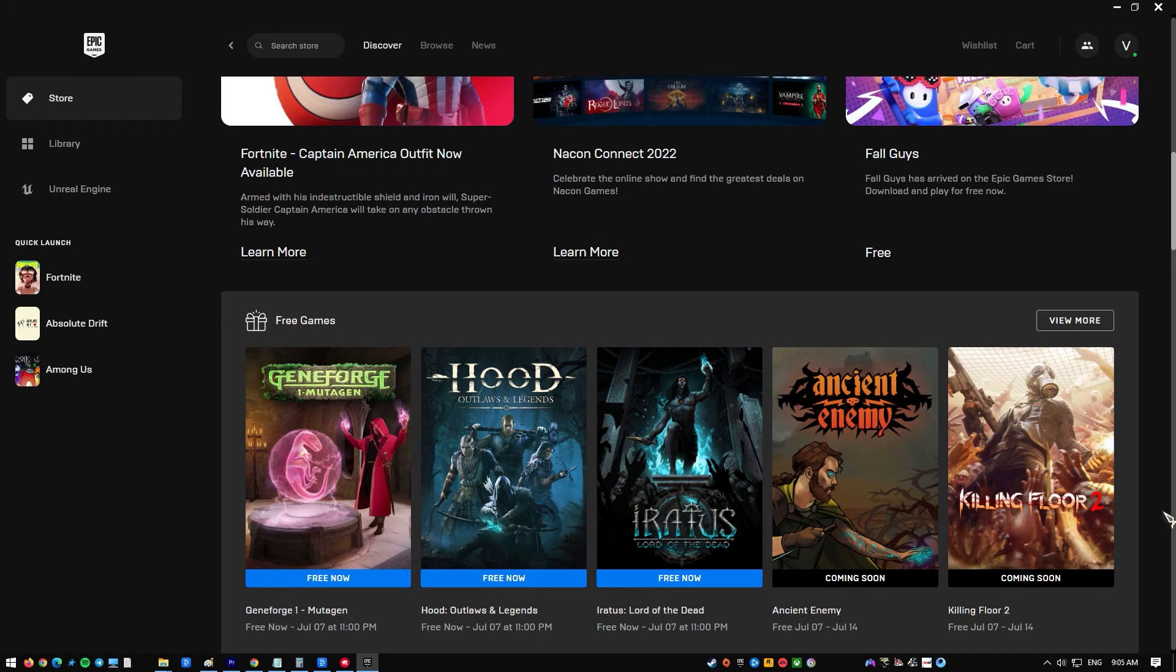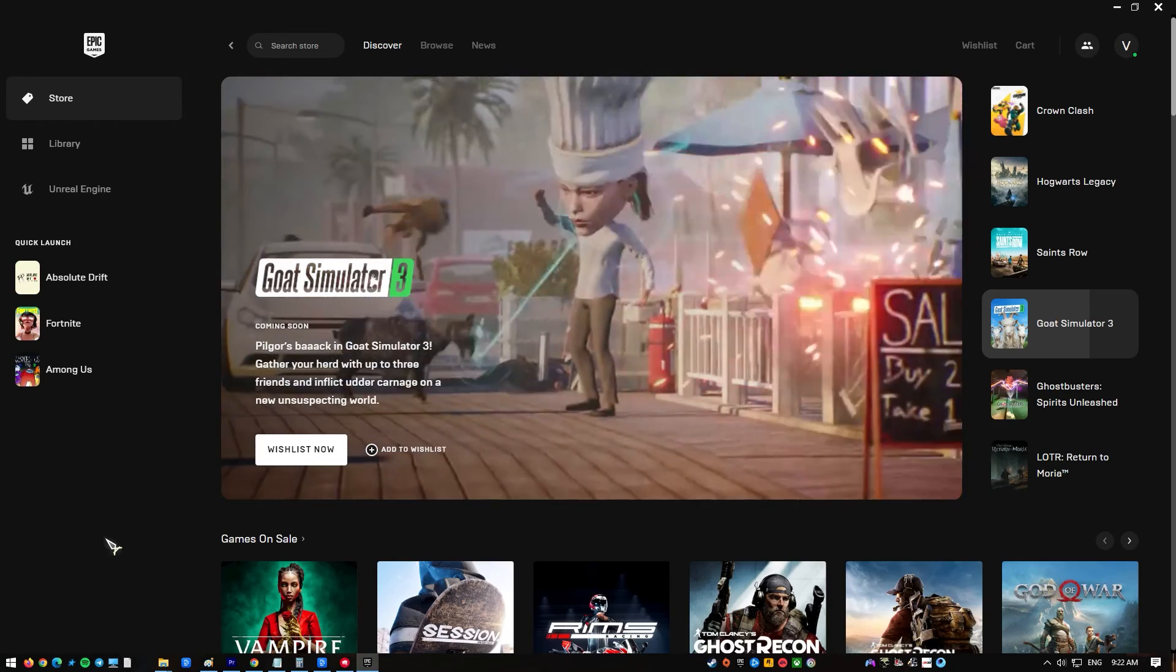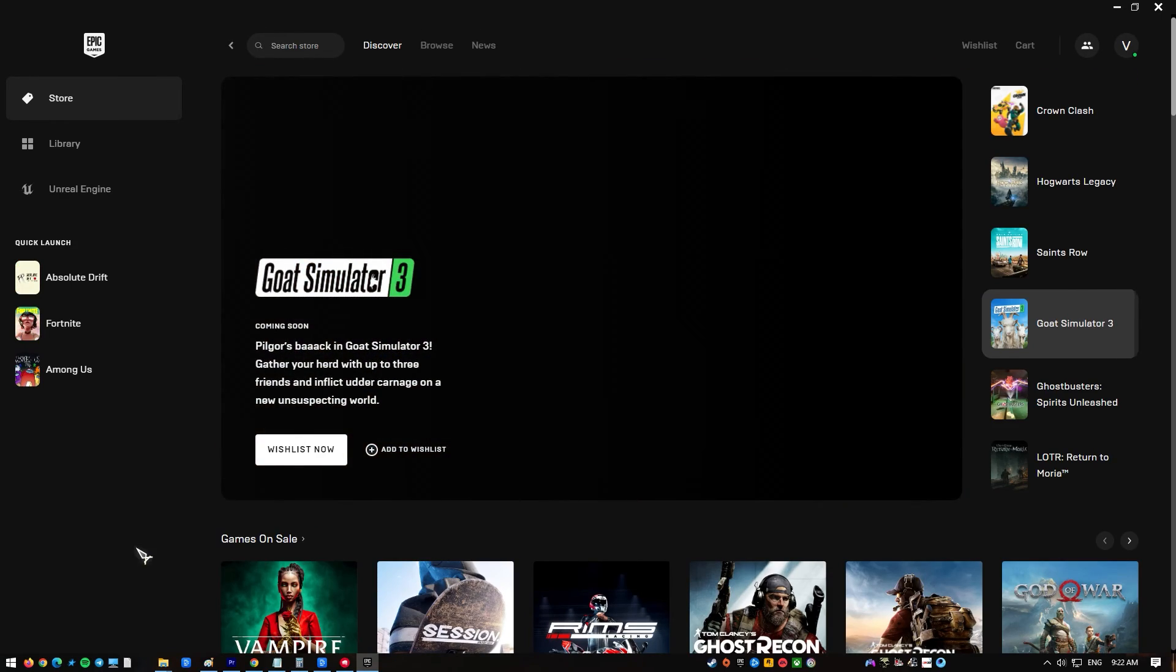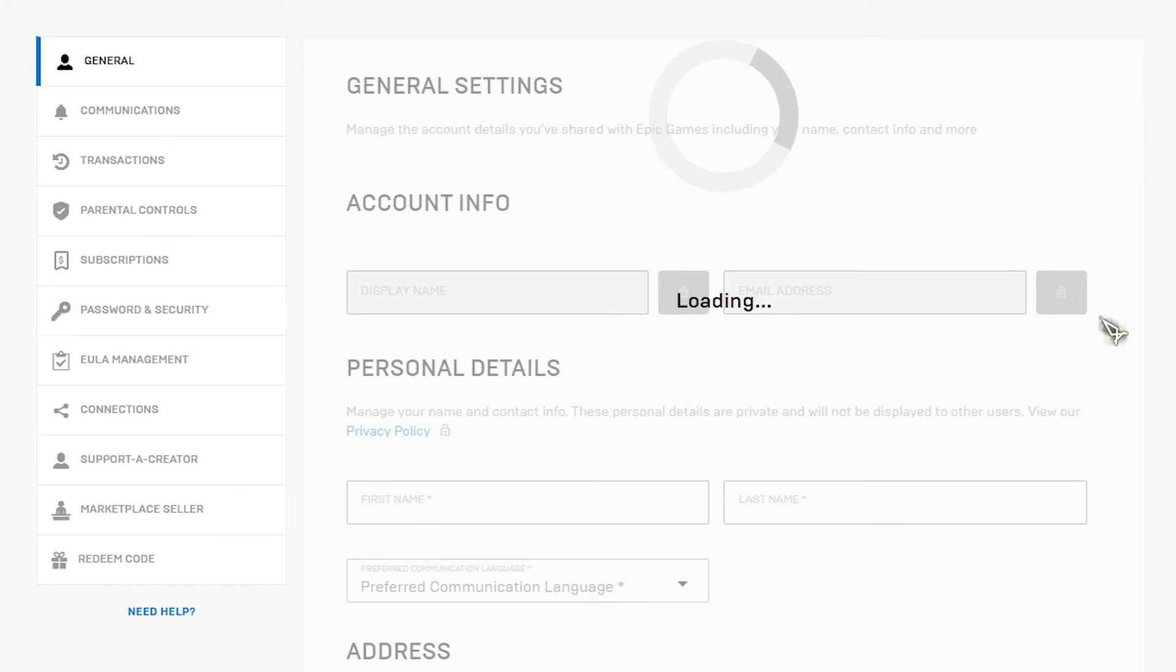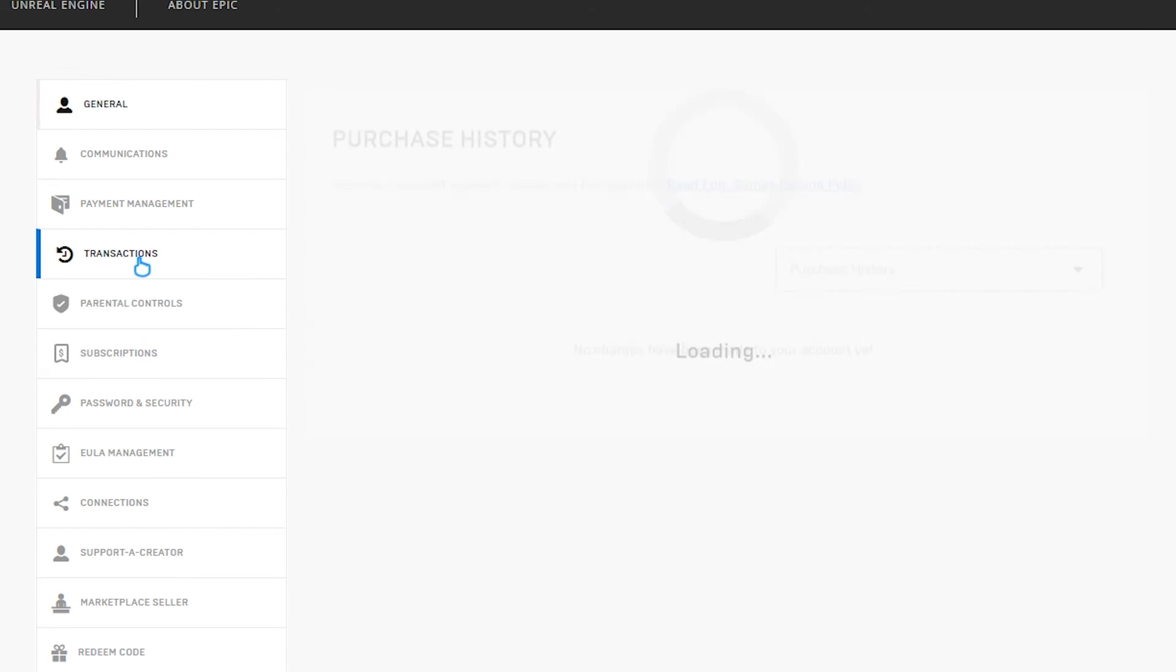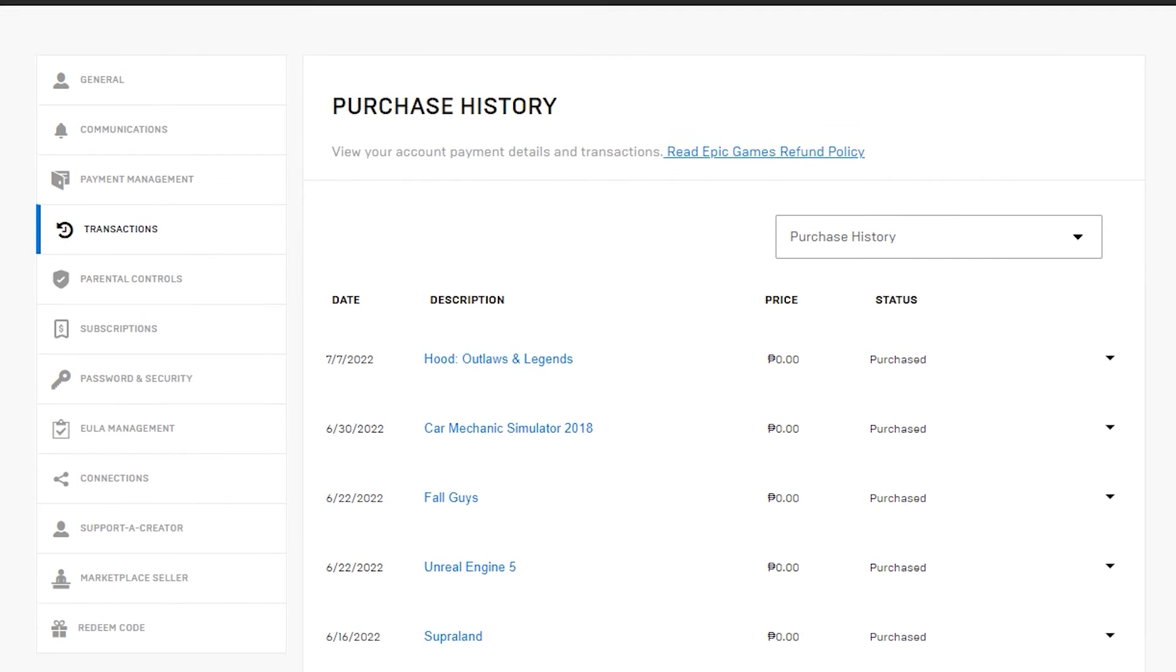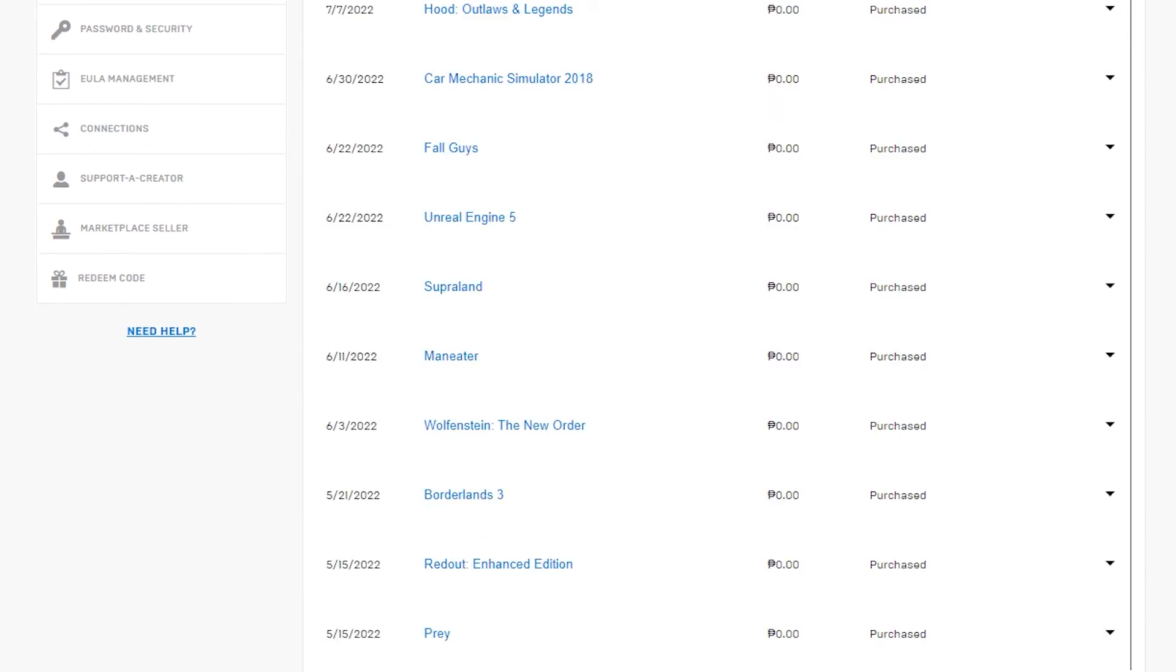It's possible that the game was not purchased using the account associated with the launcher. Open the Epic Games Launcher, click the username that is logged in, and click Manage Account. A new browser tab will open. Click Transactions on the left pane and check the list of games available for the account.